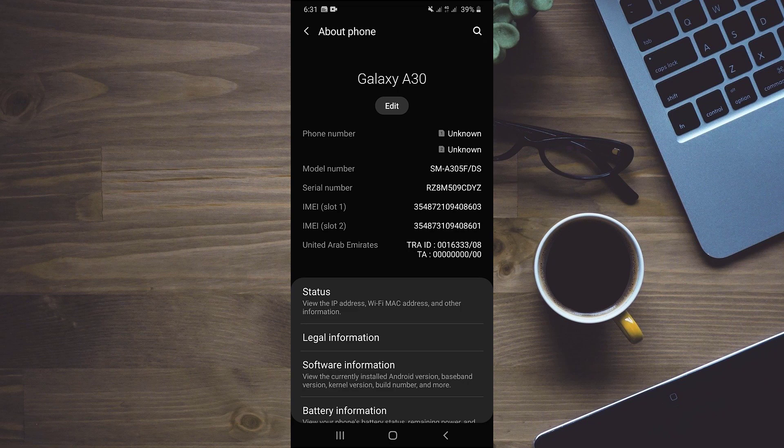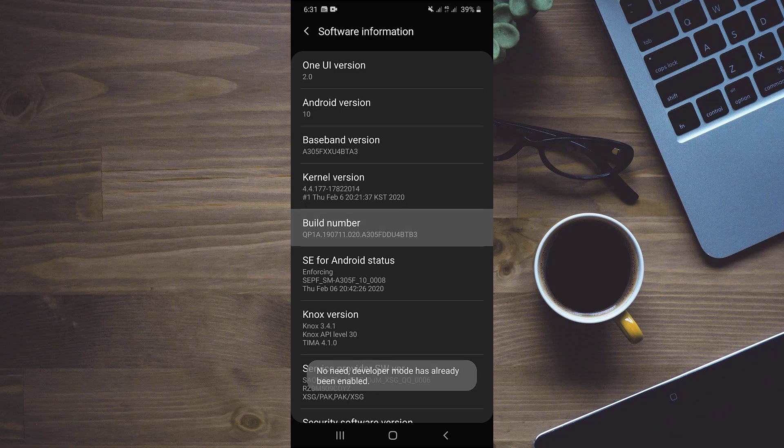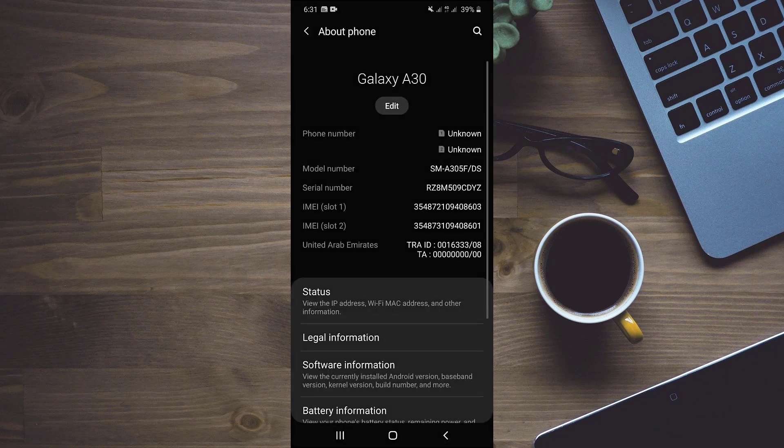finding build number somewhere in it and tapping on it 7 times. You can see the device is showing us that we have no need to tap this, as our developer mode has already been enabled.